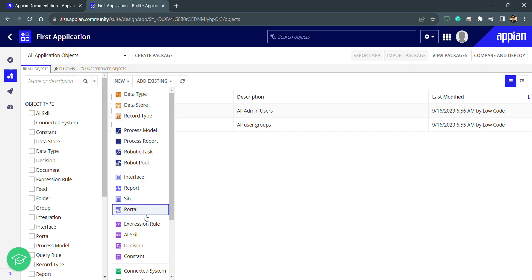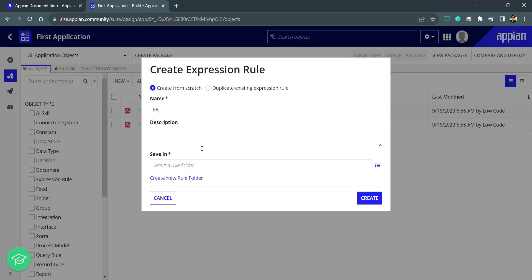I just need to click on the New button and then click on Expression Rule. If you have a technical background in programming languages like C or Java, expression rules are similar to functions — we can use them anywhere, call them, and pass parameters. For those without a programming background, it's fine too: we create an expression rule and use it anywhere, for example to do a sum, passing numbers as parameters.